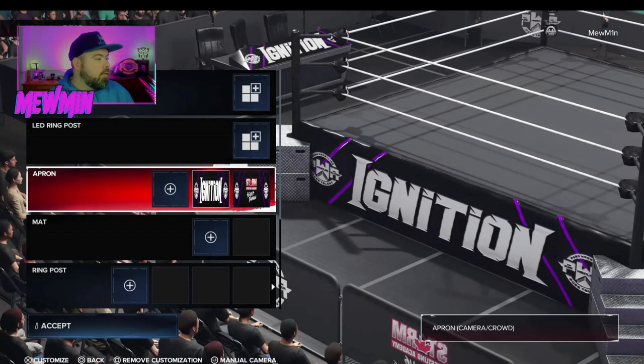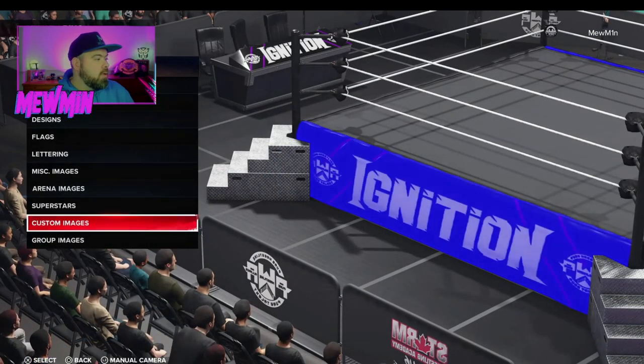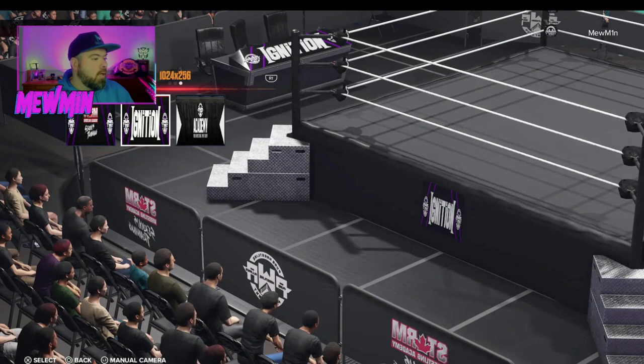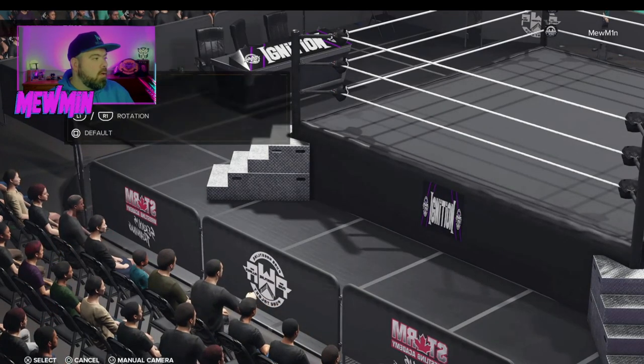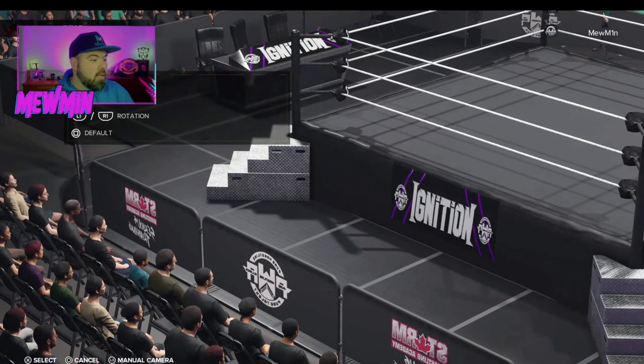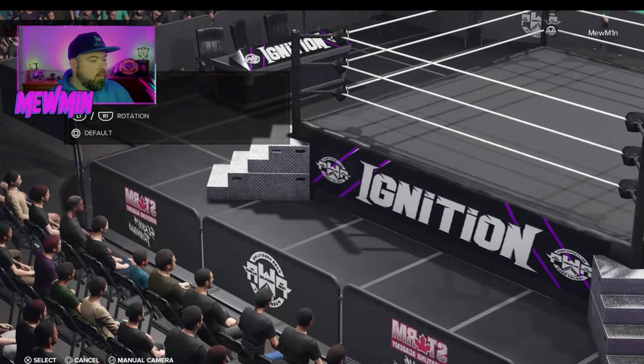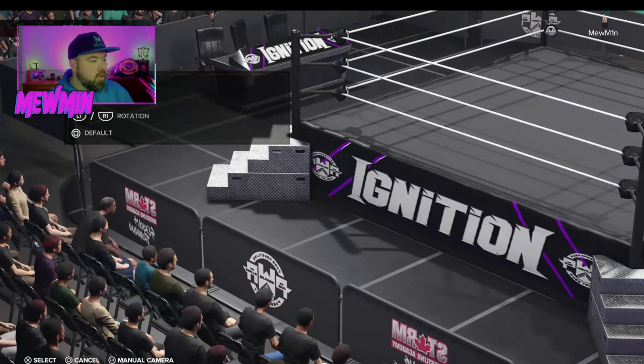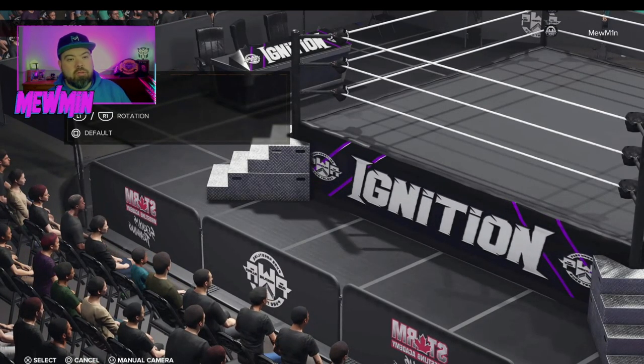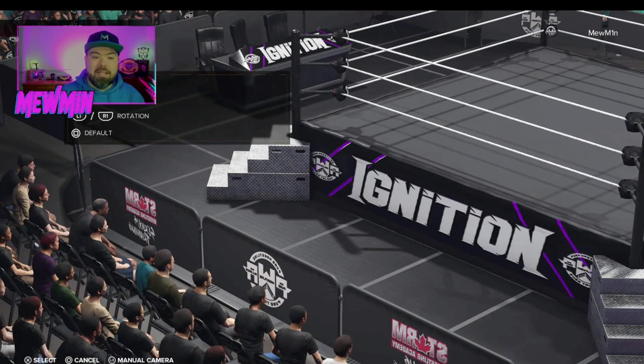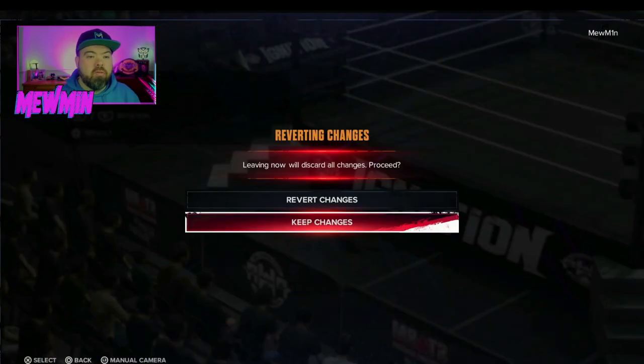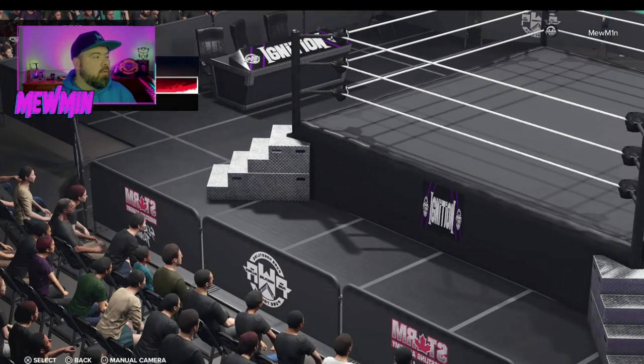Instead of having three per side, I've got one of each. Now, if we go to the ring itself, and have a look at the apron, you can see this is a custom image that's set at 124 by 256. That's the size that you want it. And then you can just upload that in-game. Quite easy.